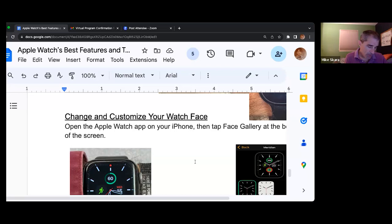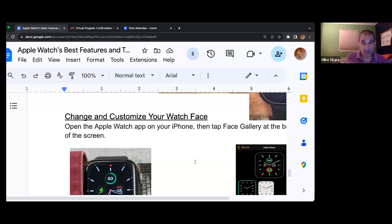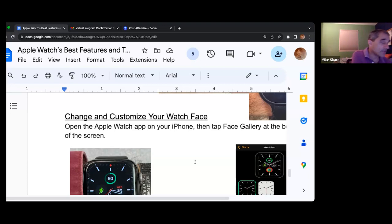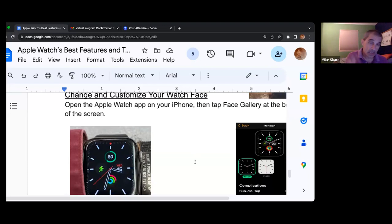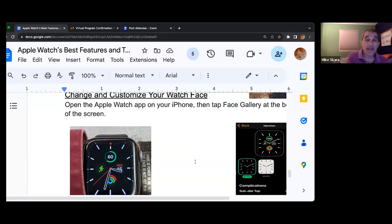There are a couple of settings in here that I think are important for you to know. The first one is notifications indicator. If that is slid to green, that means every time you have a notification you will get a little red dot. If you look on my handout on the bottom of page six, there's a close-up of my wrist with a little red dot — that red dot lets me know that I have a notification.